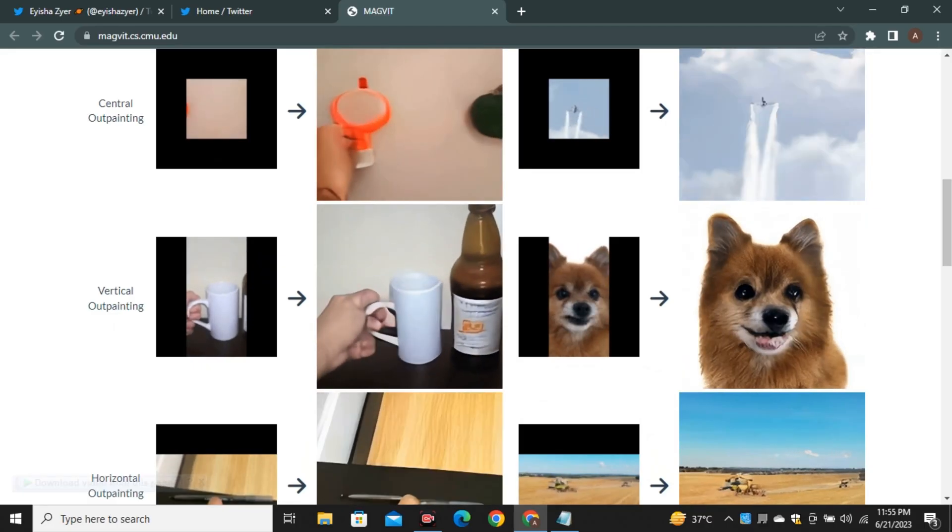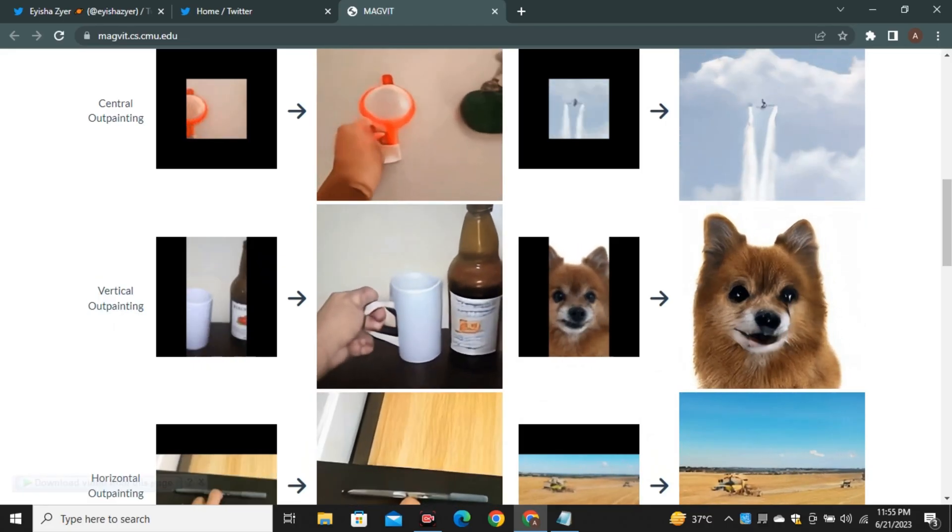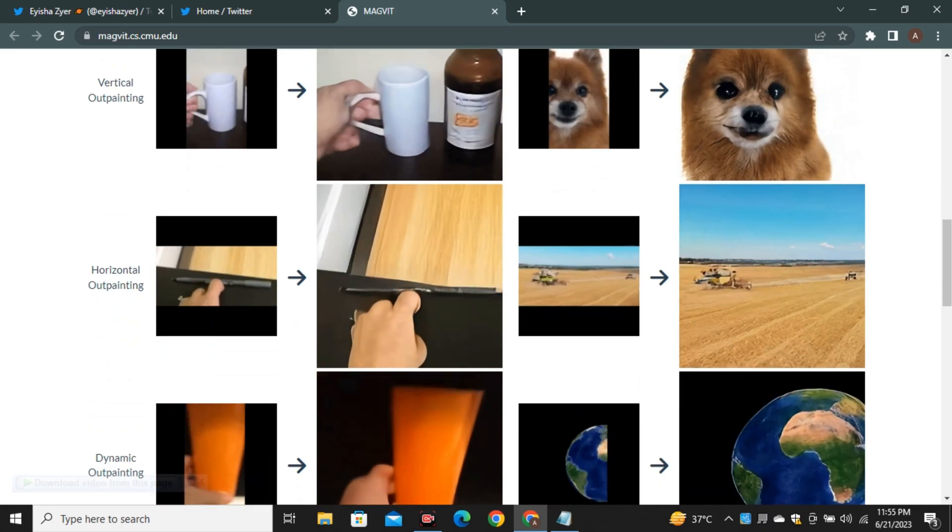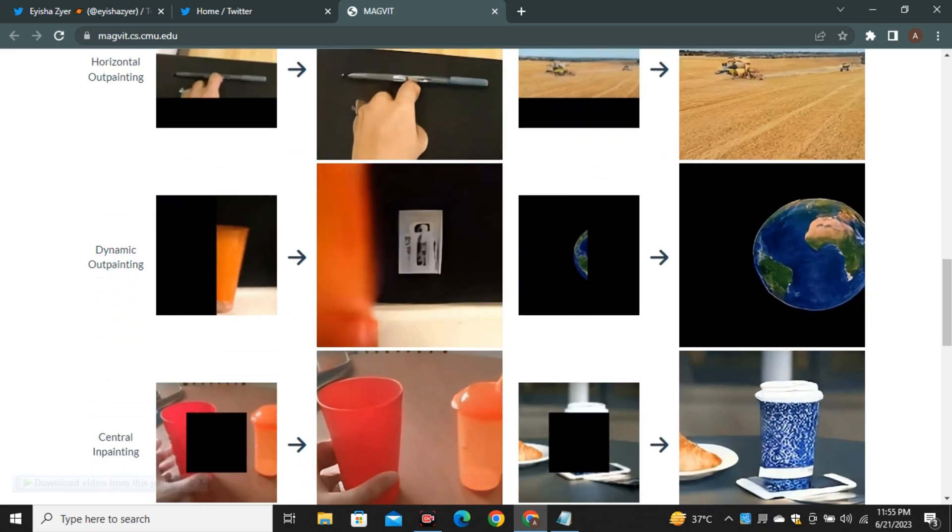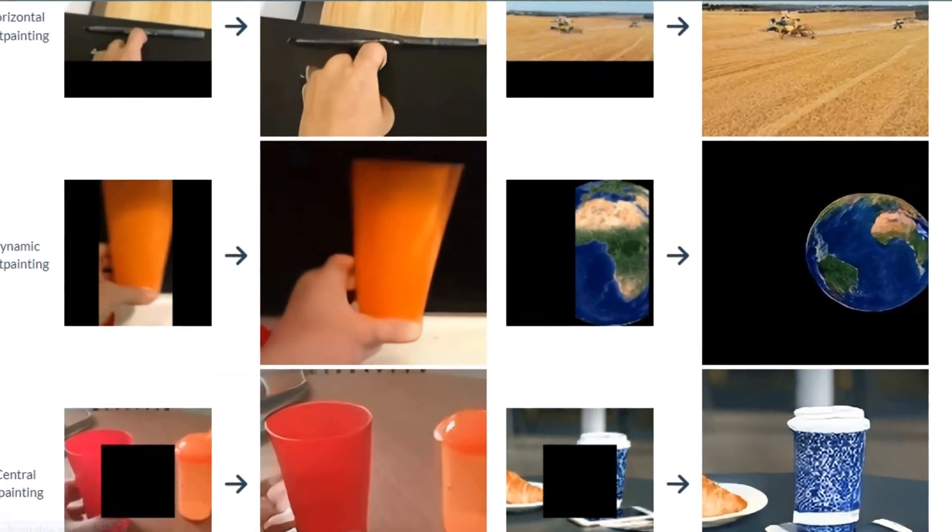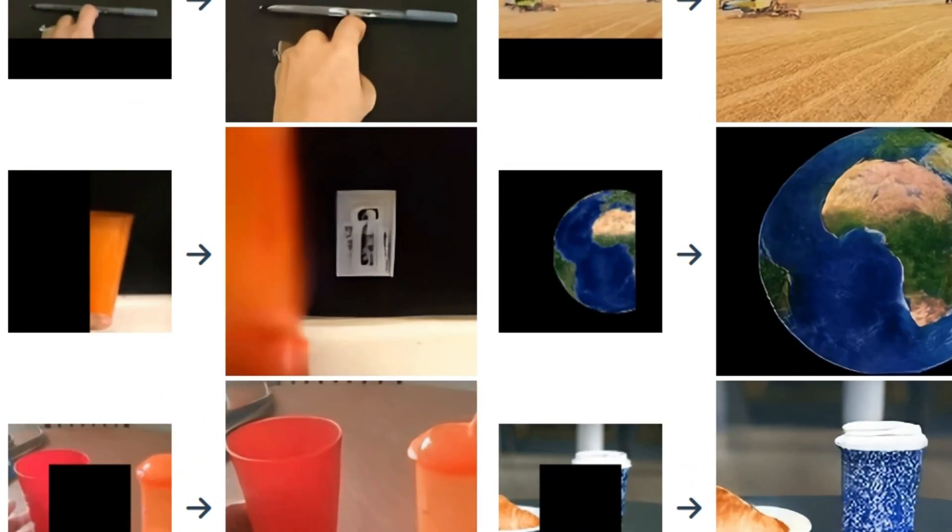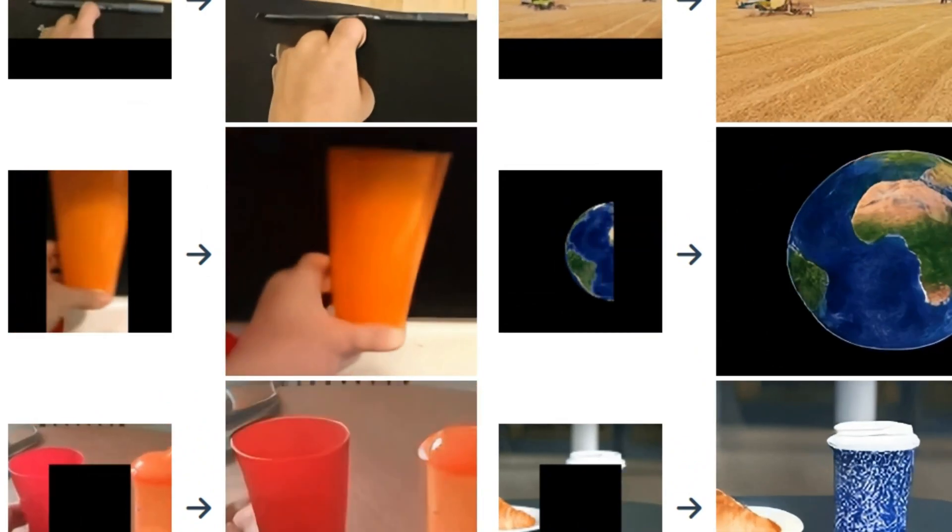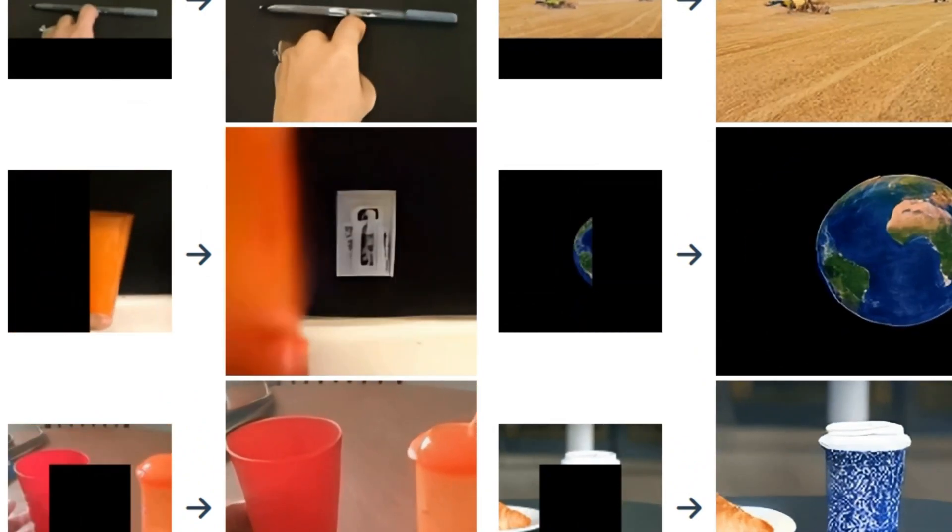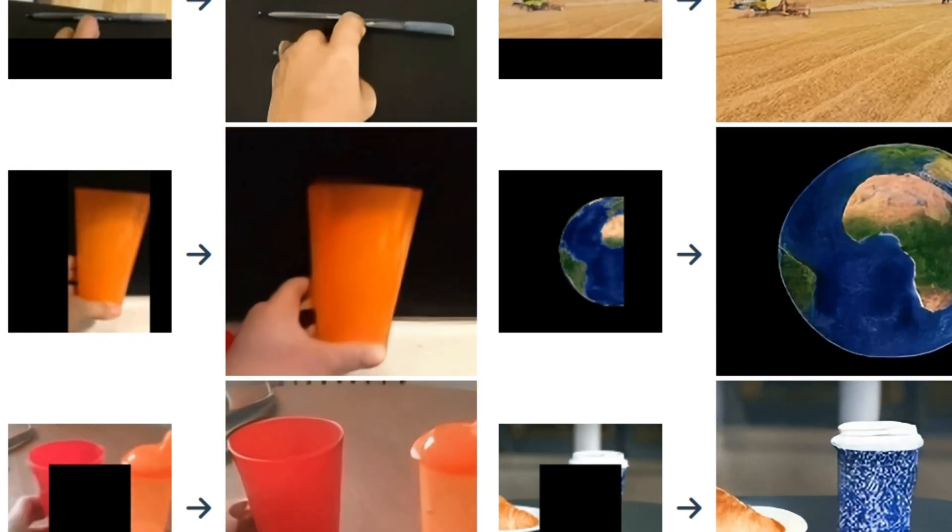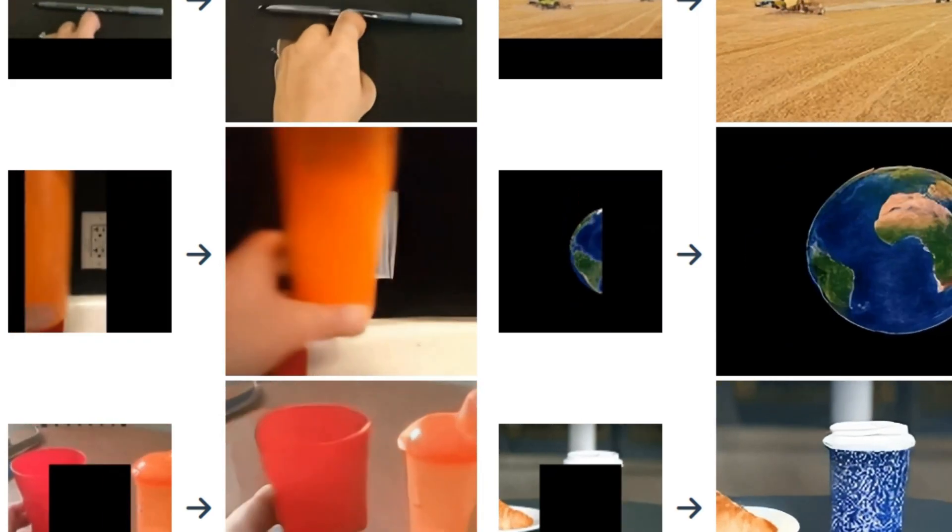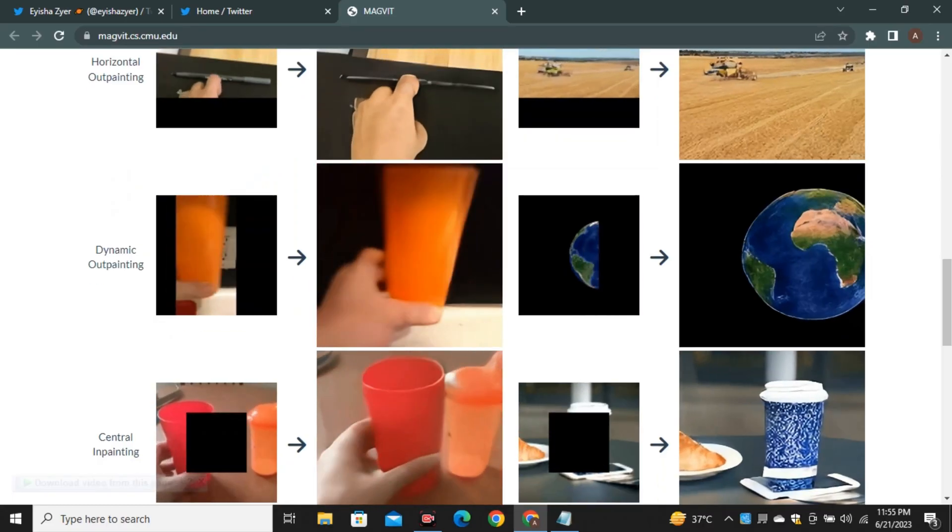Then we have different types of outpainting like vertical outpainting where videos are in portrait mode, horizontal outpainting, and then we have dynamic outpainting. Dynamic outpainting is more difficult because the camera angle and frames are moving continuously from one place to another but still it did a good job.